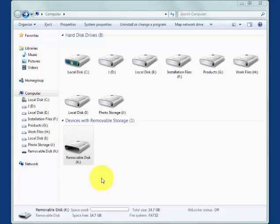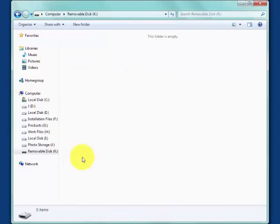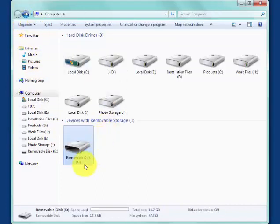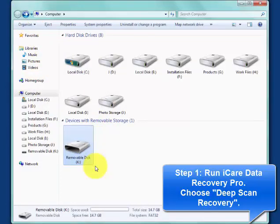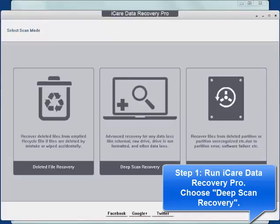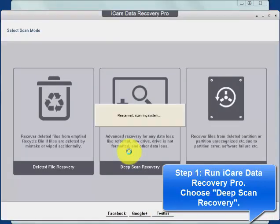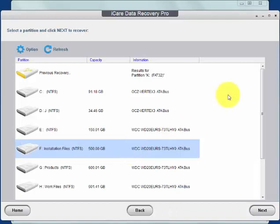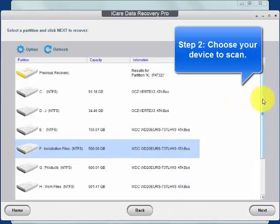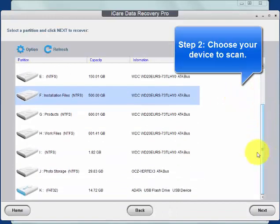There is a solution for you to recover data from the USB drive no matter what happened to it. Firstly, run iCare Data Recovery Pro, enter deep scan recovery mode, and scan your drive.